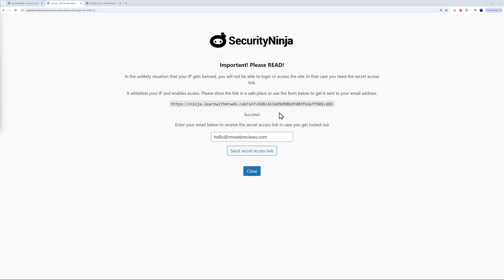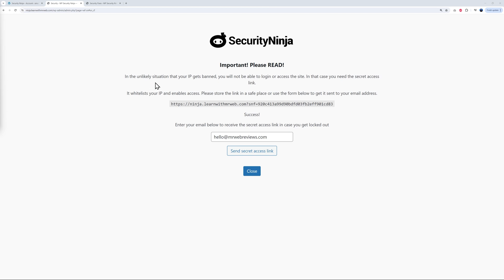Right here now, this is a very important step. As you can see, important, please read. Right here, we have a link. You can send it to yourself via email. Enter your email address here. They'll send you the secret access link. So what is this link exactly? Well, in the unlikely situation that your IP gets banned, you will not be able to log in or access your website anymore. Thanks to this, you will be able to do so. They thought of literally any type of situations. If you get hacked or something happens, you get locked out of your website. Use this and you'll have full control over your website again.